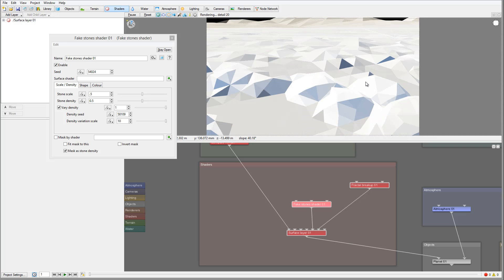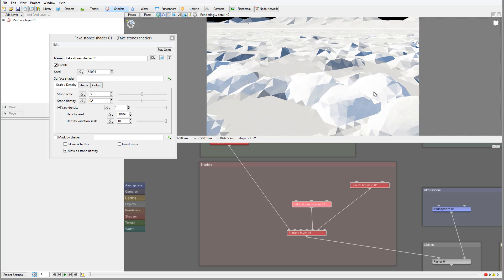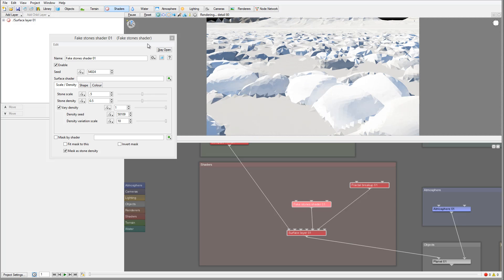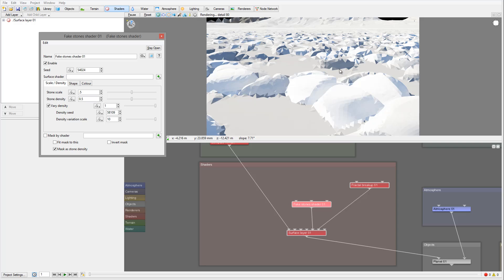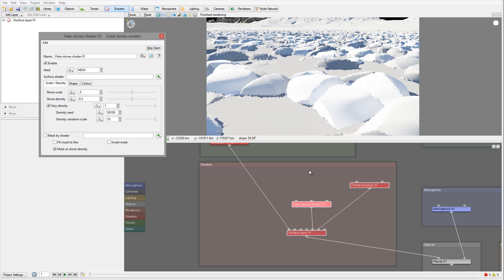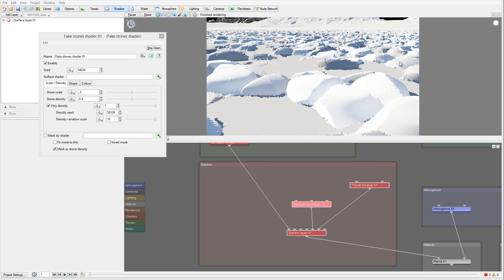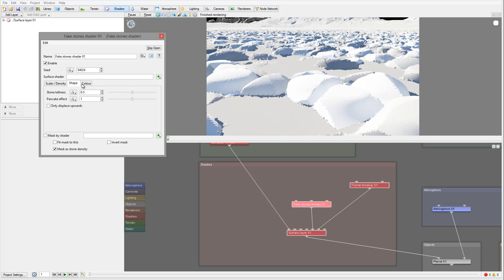The next thing I want to do is add some colors to these rocks. We can do this by using procedural color placement. We'll leave the shape tallness and pancake effects as default for this one.